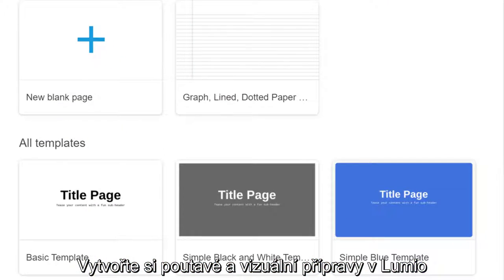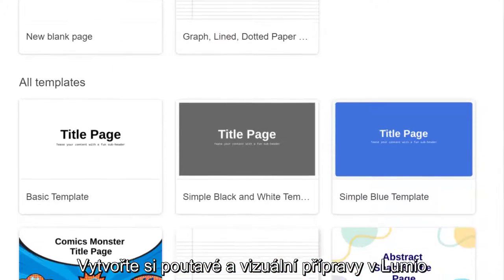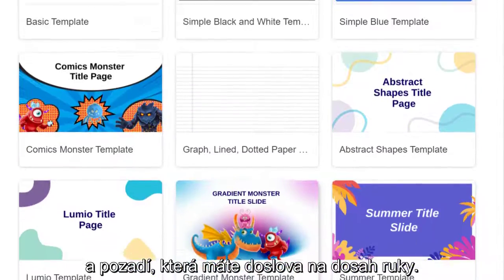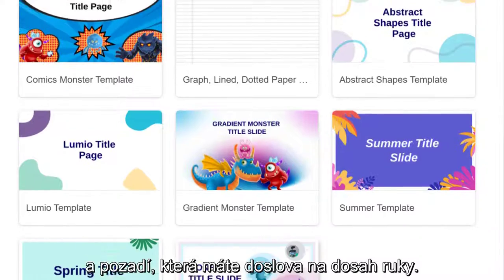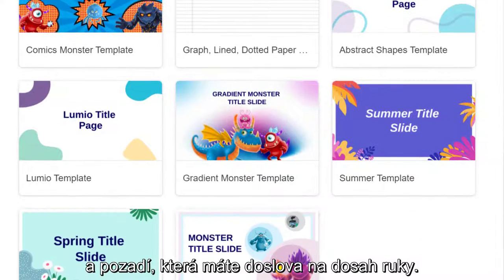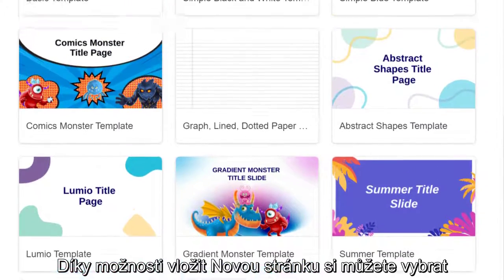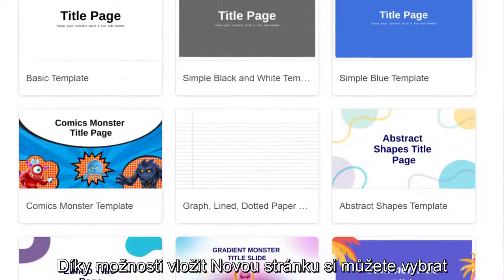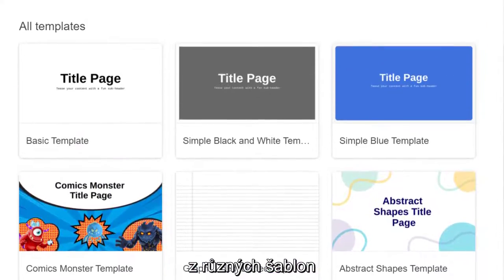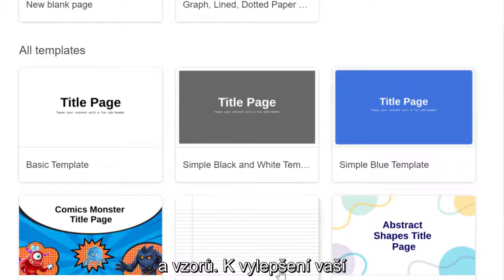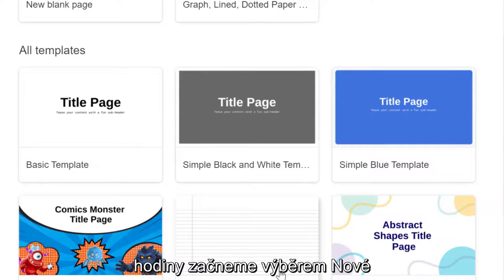Design highly visual lessons in Lumio by choosing from a variety of templates and backgrounds available at your fingertips. Using the New Page option, you can choose from various themes, layouts and instructional pages to enhance your lesson.